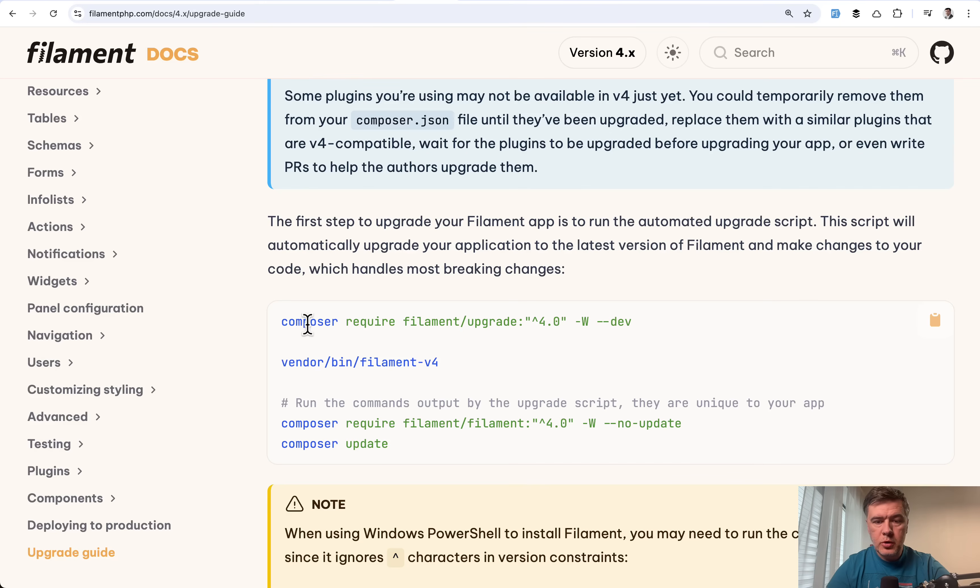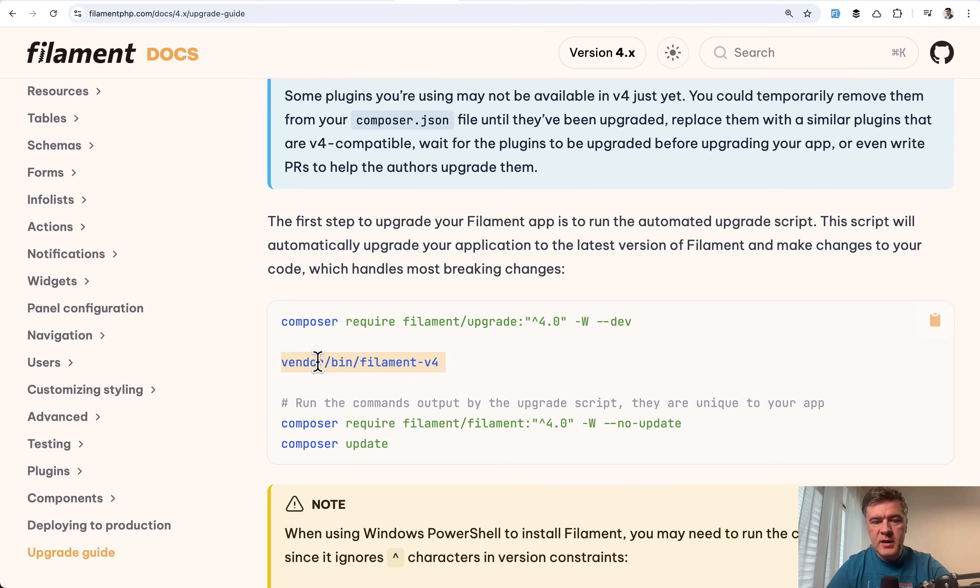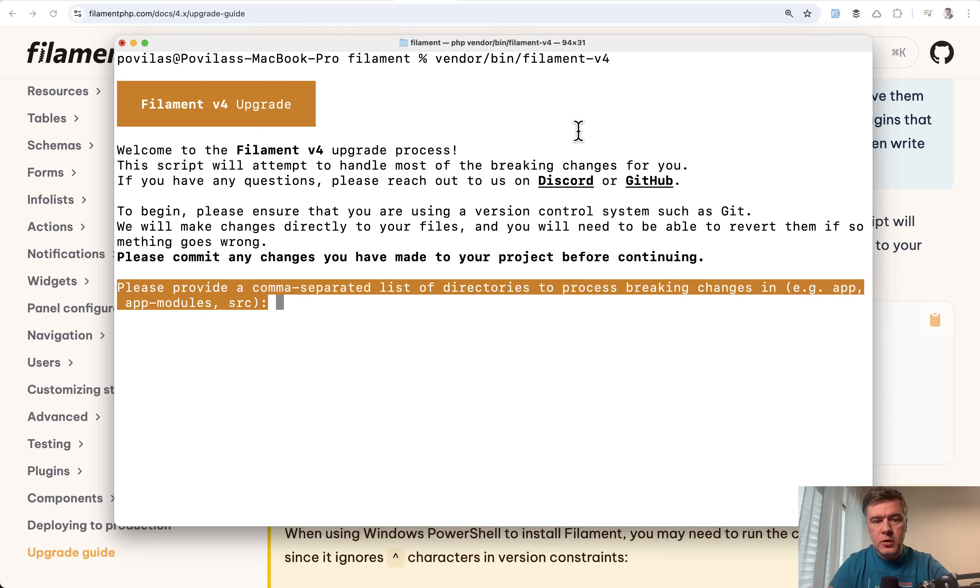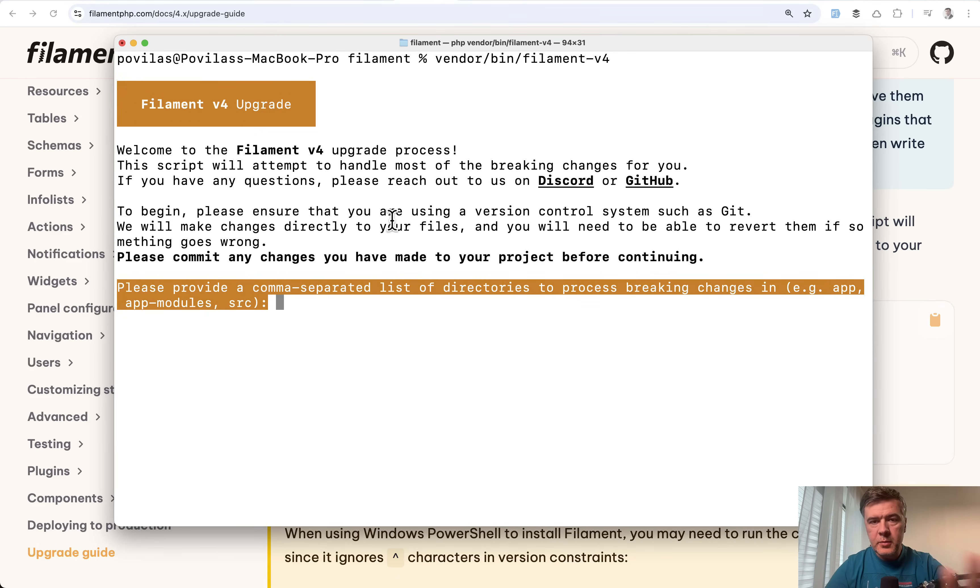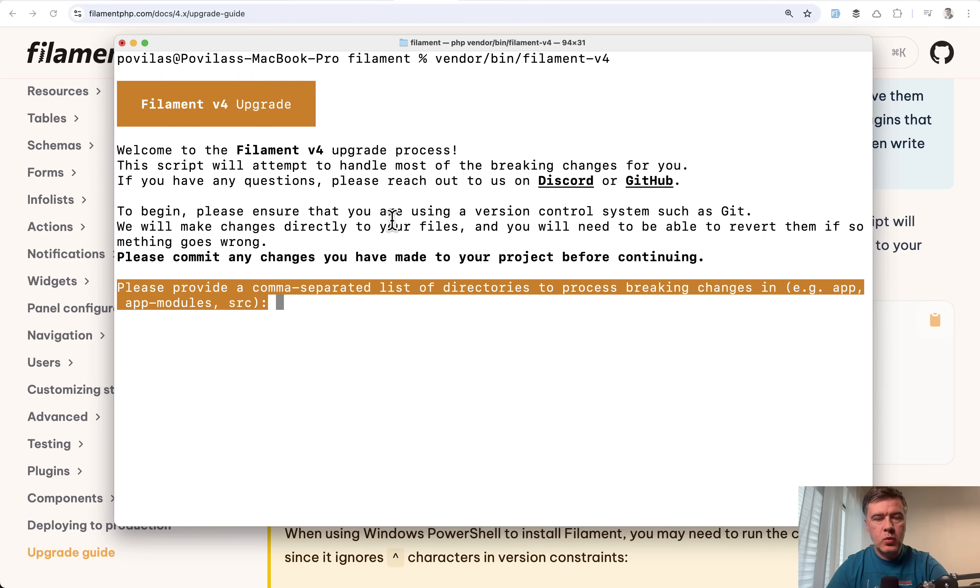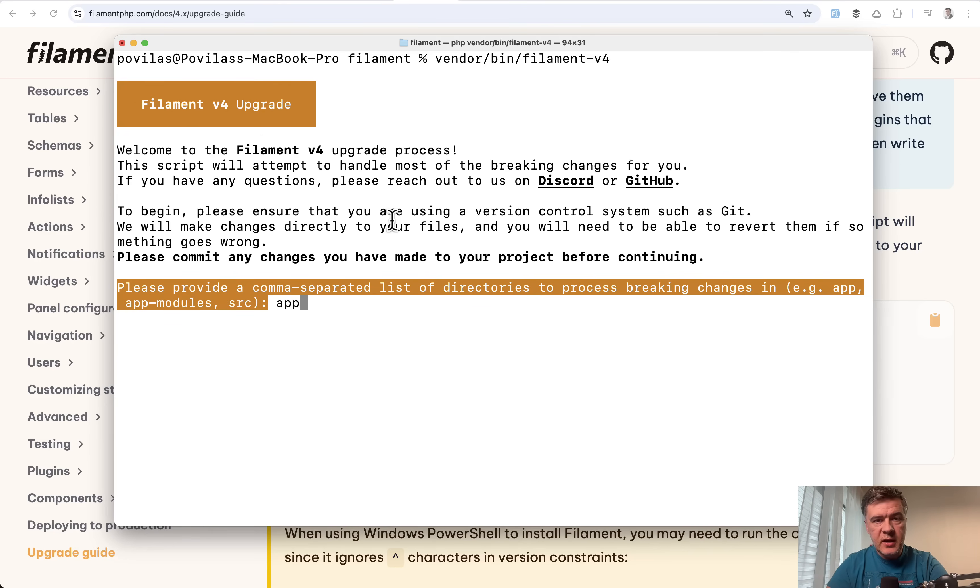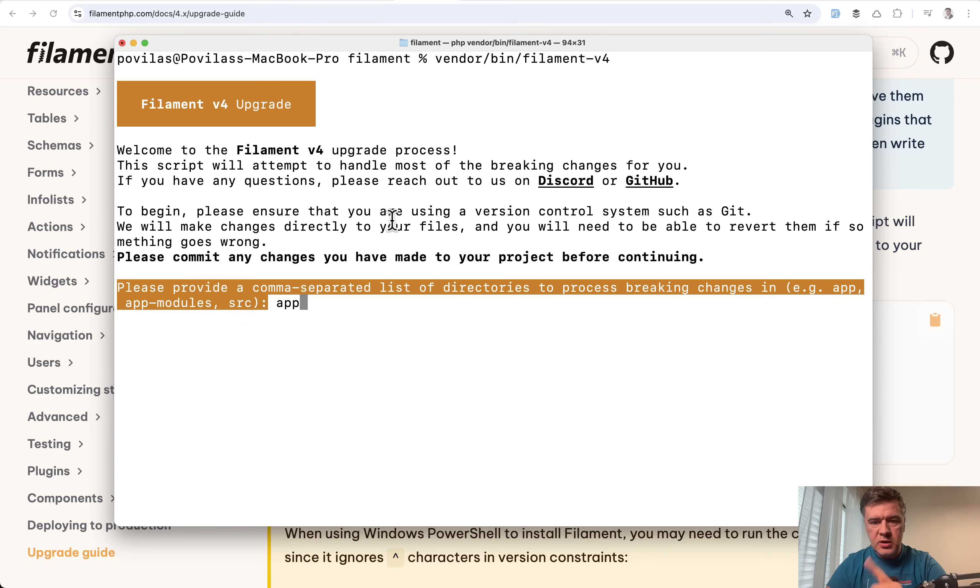First, you should run composer require dash dash dev, which I already did in this project. And then let's execute vendor bin filament V4. There is a warning in bold that please use git and commit all the changes previously. So you would see what are the changes made by upgrade script. Because when you put in the folder like app here, it will make changes to your live files, which temporarily will break your full application. So let me show you.